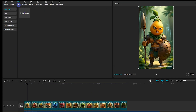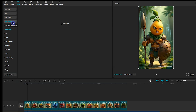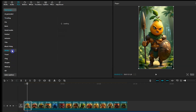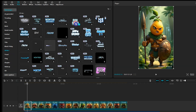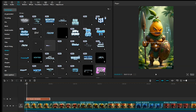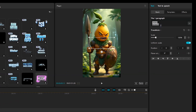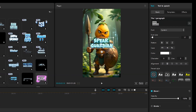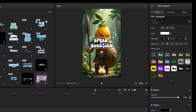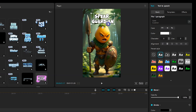Go to the Text section. Select the Text template. Choose a text template from different categories. Click the plus icon to add. Add your text here. Click on the text, and you can change the font or style of the text. After that, put the text in the proper place, and do this for all parts of the video.